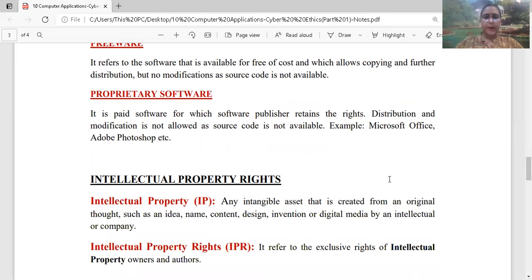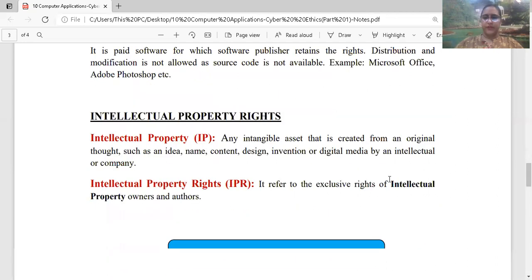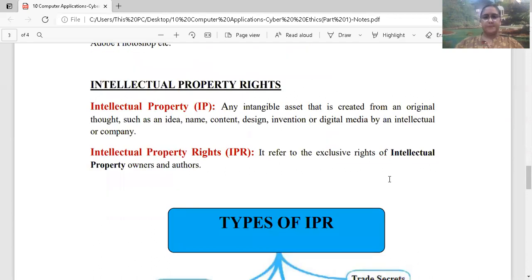So यह हमारे कुछ softwares के बारे में था, जिसमें हमने open source software पढ़ा, free and open source software पढ़ा, freeware पढ़ा और proprietary software पढ़ा। Next is your intellectual property right — क्या होते हैं, जिसे हम IP भी कहते हैं, intellectual property को, और intellectual property rights को IPR।